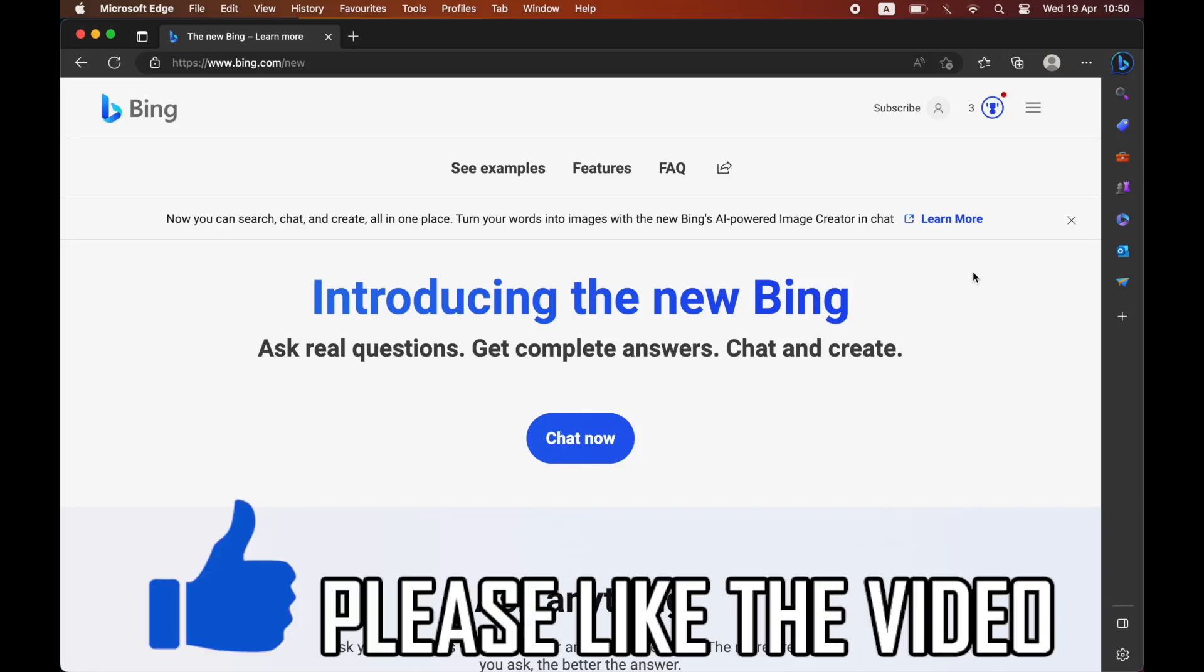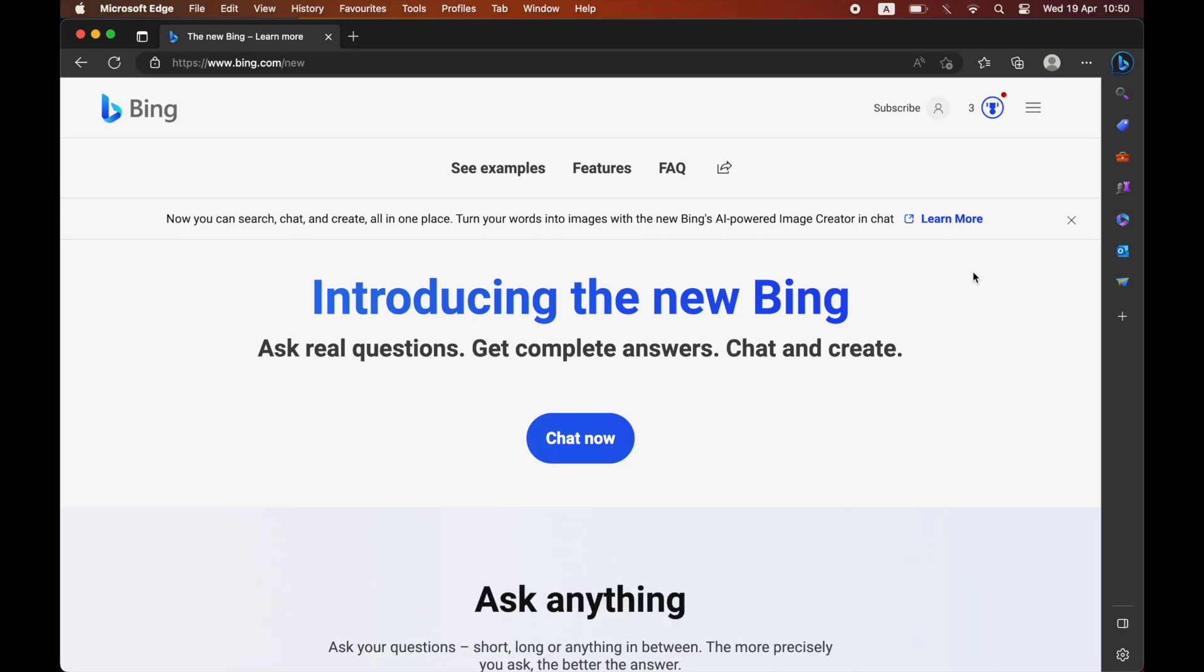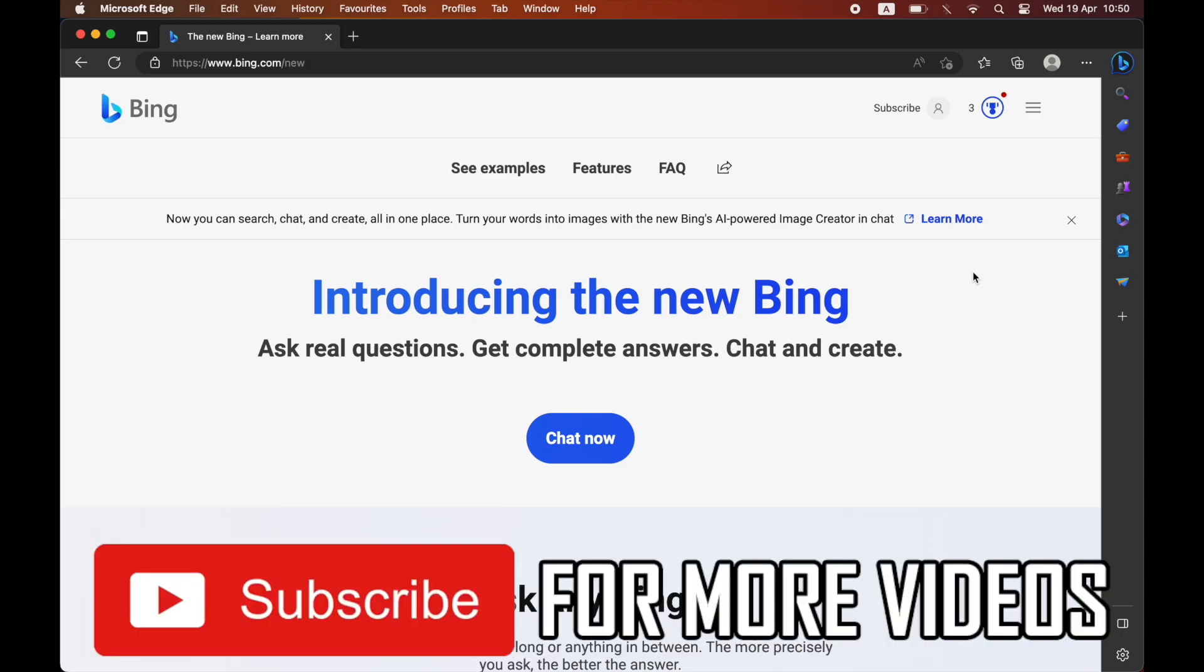How to use Bing Image Creator. If you don't know how to access the Bing AI chatbot, there is a link in the description below and at the end of the video to describe that.